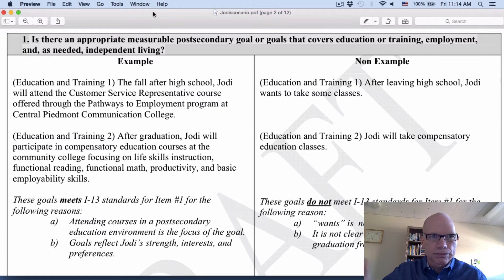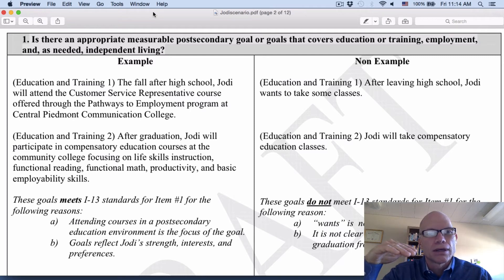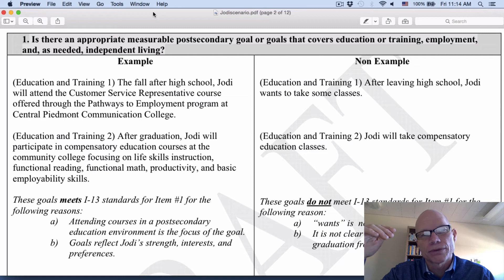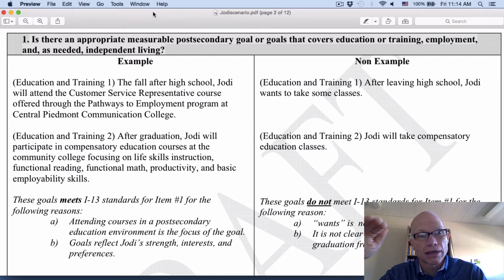Let's look at an example of a good goal: the fall after high school, Jody will attend the customer service representative course offered through the Pathways to Employment program at Central Piedmont Communication College. It's a very specific goal — it notes that the goal is taking place after Jody graduates high school, lets us know a lot about exactly where she's going. It's got a behavior, it's after high school, and it's very specific.